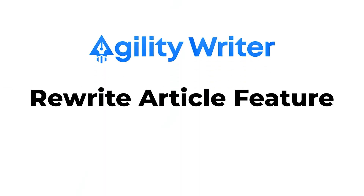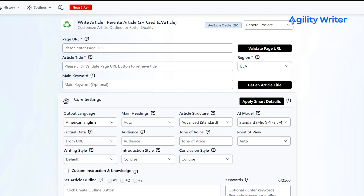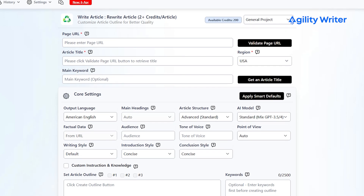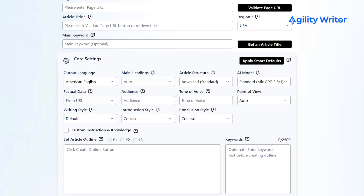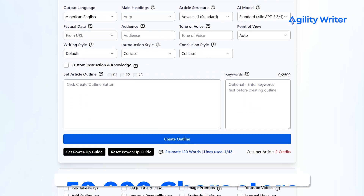And if you want to make improvements to any articles, you can use Agility Writer's Rewrite Article feature. Just enter the URL and Agility Writer will rewrite the first 50,000 characters of your article. You can customize the rewrite and also optimize it for search engines.